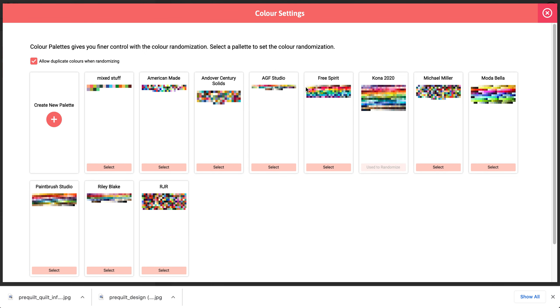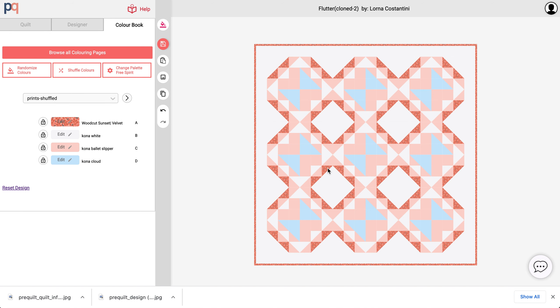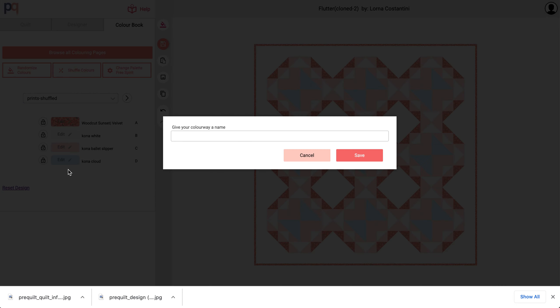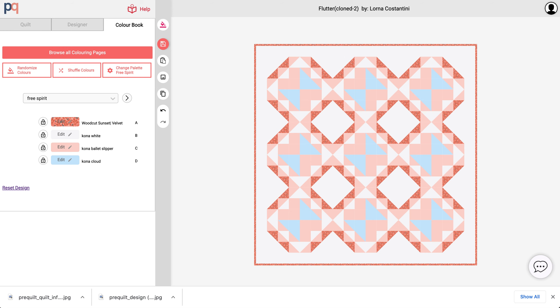Now if I want to change that to pull from the Free Spirit, I could just select that and you'll see that it's now going to pull from the Free Spirit. So now I'm going to create a new colorway and I'm going to call this Free Spirit. And now I'm going to randomize it.